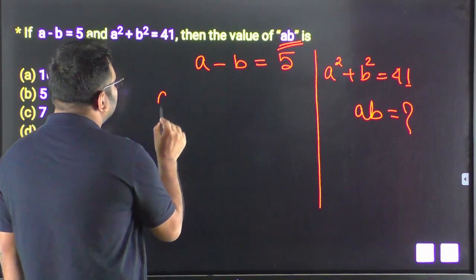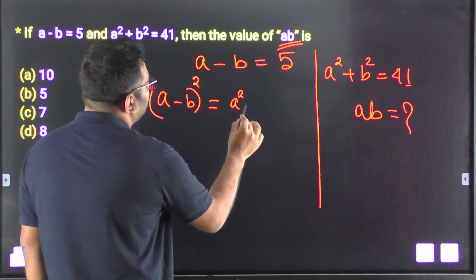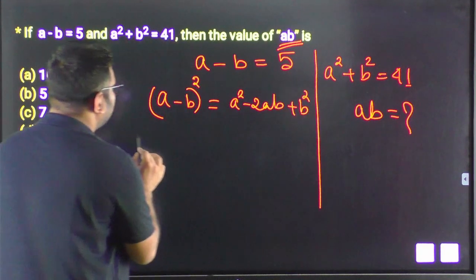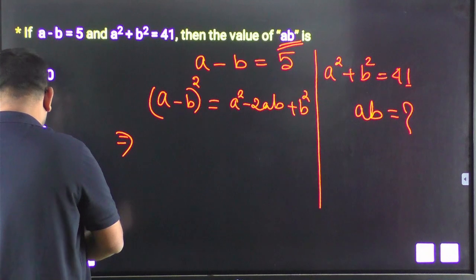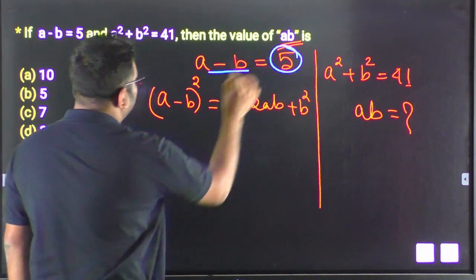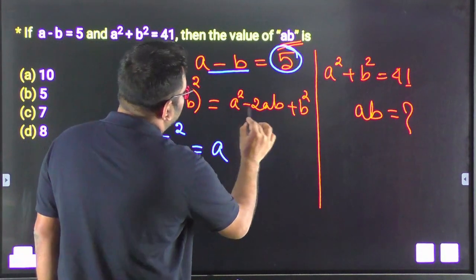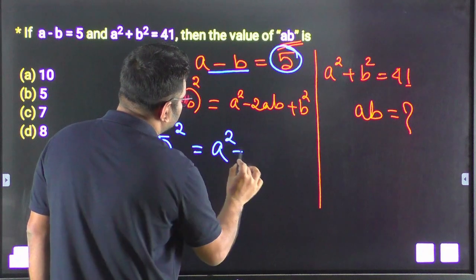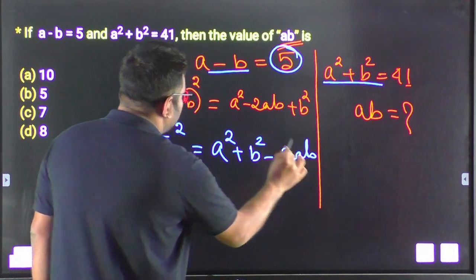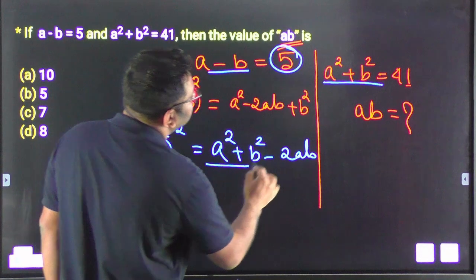This is the formula: a minus b whole square is equal to a squared minus 2ab plus b squared. So a minus b whole squared means a squared plus b squared minus 2ab. If a squared plus b squared equals 41 and 2ab equals some value, we can compute accordingly.